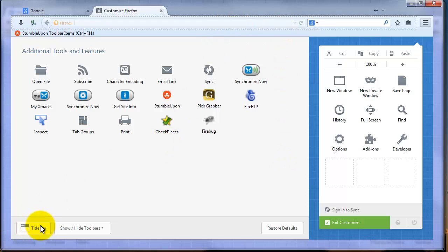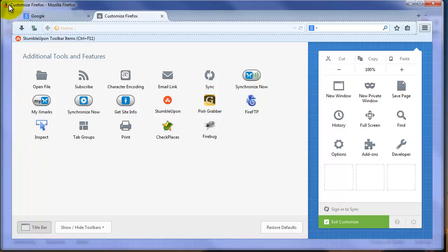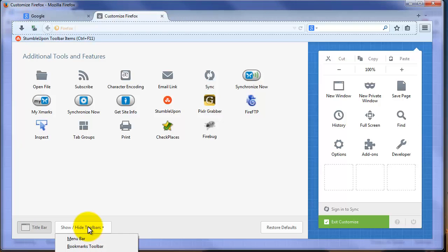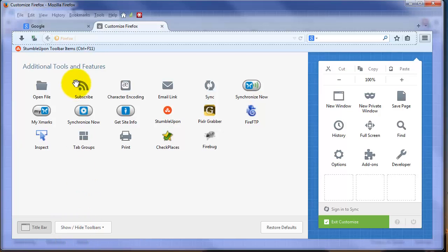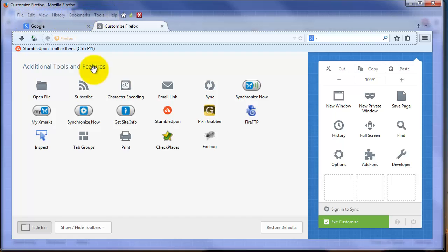First of all, you might want the title bar. If I click the title bar, I get my familiar title bar at the top of the screen. Next, you can click Show/Hide toolbars. You can turn the menu bar back on, so you get your familiar file, edit, view.